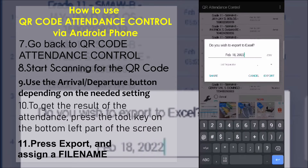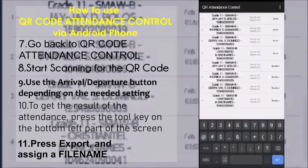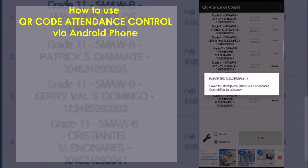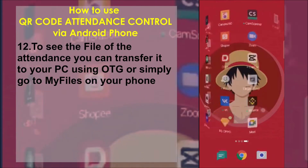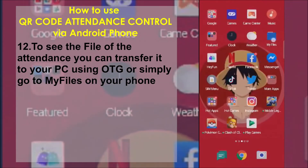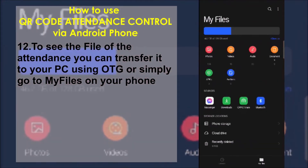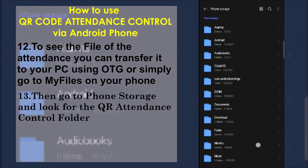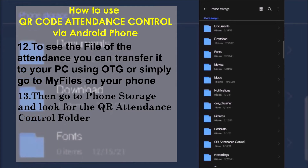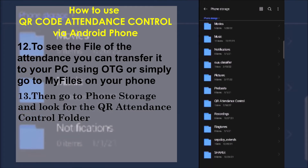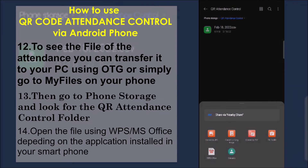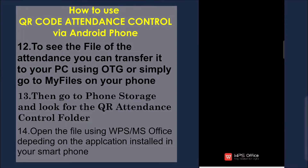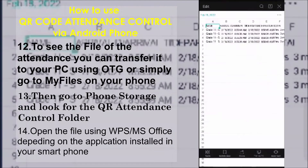To see the file of the attendance, you can transfer it to your PC using OTG, or simply go to My Files on your phone. Then go to Phone Storage and look for the QR Attendance Control folder. Open the file using WPS or MS Office depending on the application installed in your smartphone.